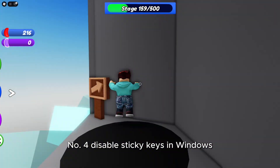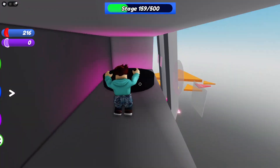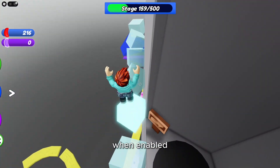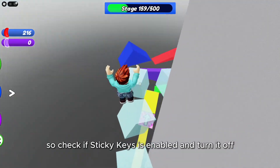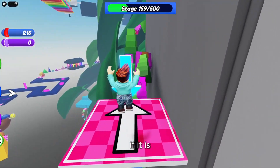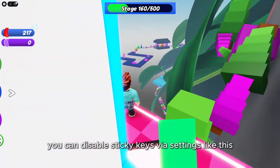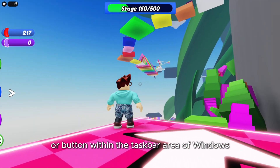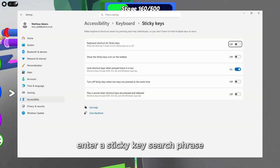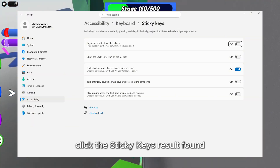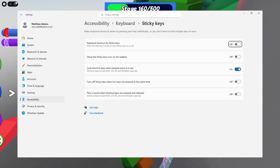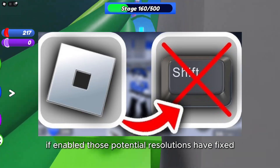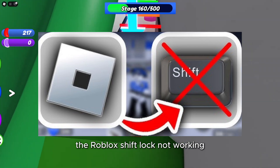4. Disable sticky keys in Windows. The Windows sticky keys feature can sometimes cause game hotkey conflicts to arise when enabled. So check if sticky keys is enabled and turn it off if it is. Click the search box or button within the taskbar area of Windows, enter a sticky keys search phrase, click the sticky keys result found, then turn off the keyboard shortcut for sticky keys option if enabled.